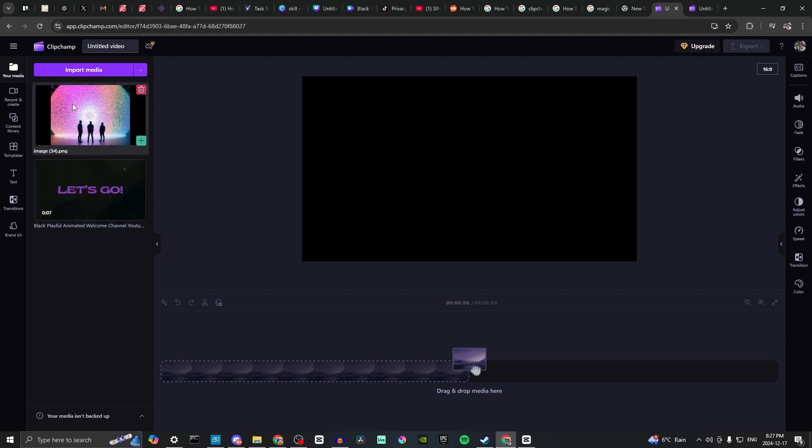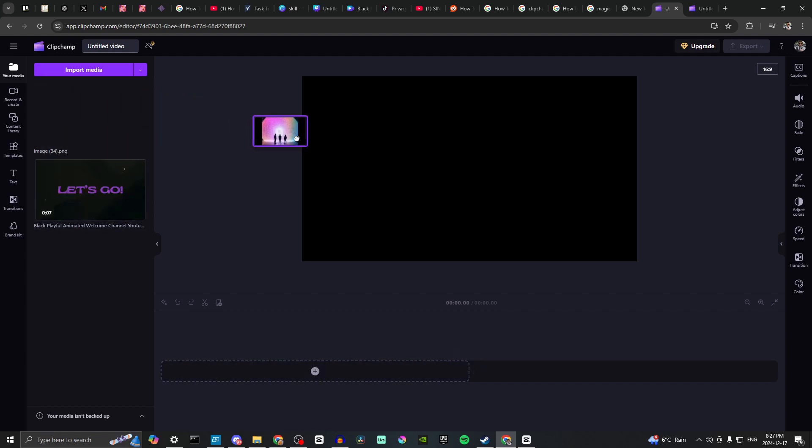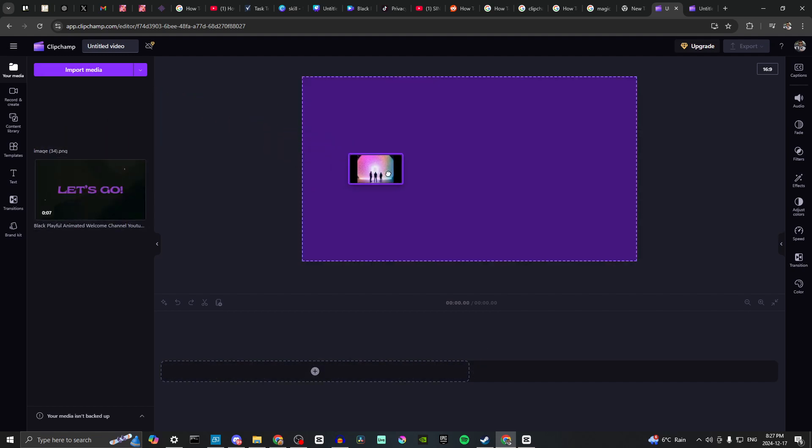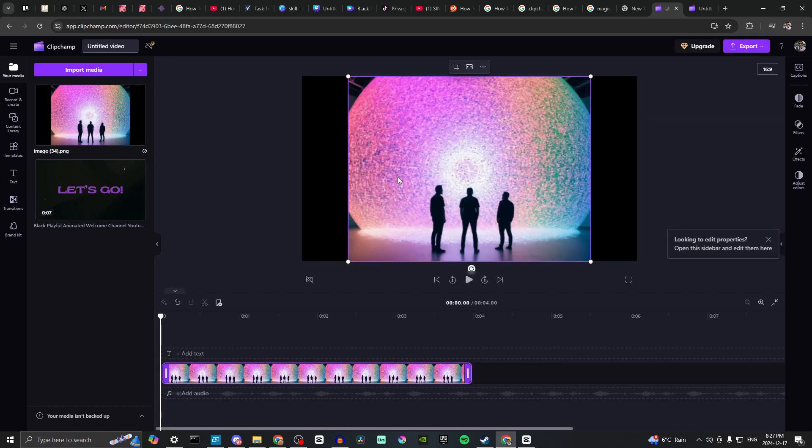Now what we want to do is bring it into the project. I can bring this here and you can see that it's lighting up, and we're going to let it go. Now we have our background.